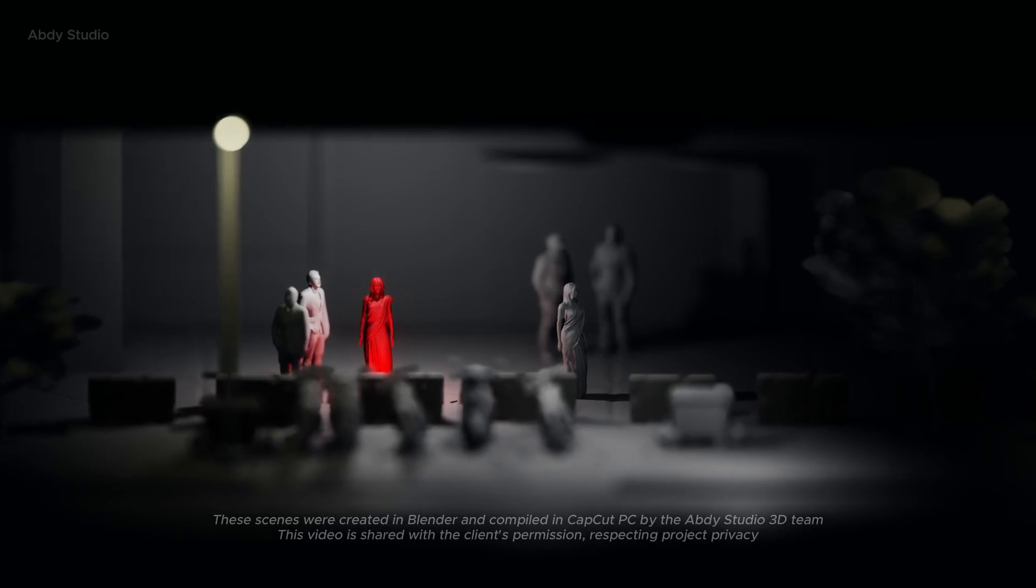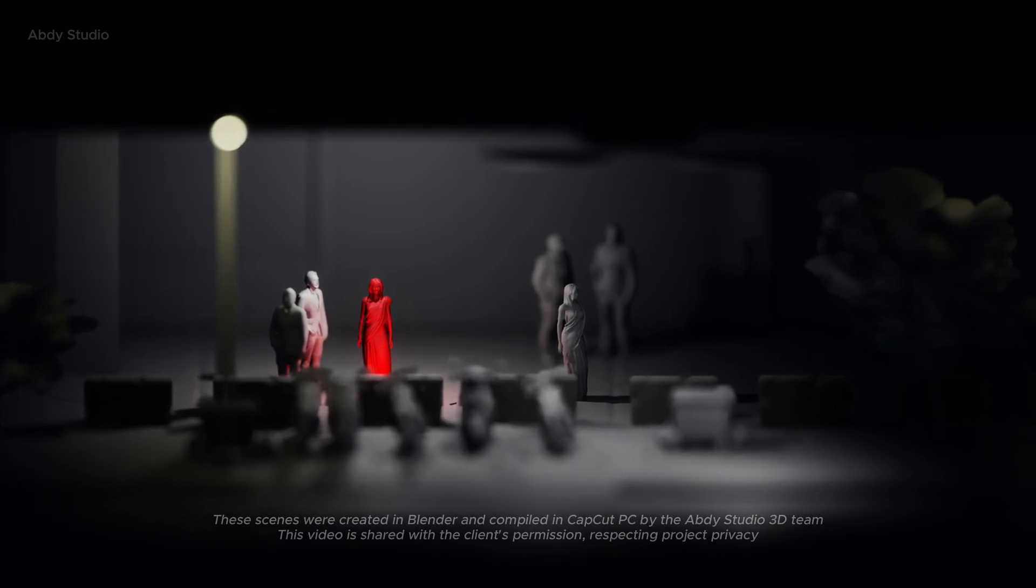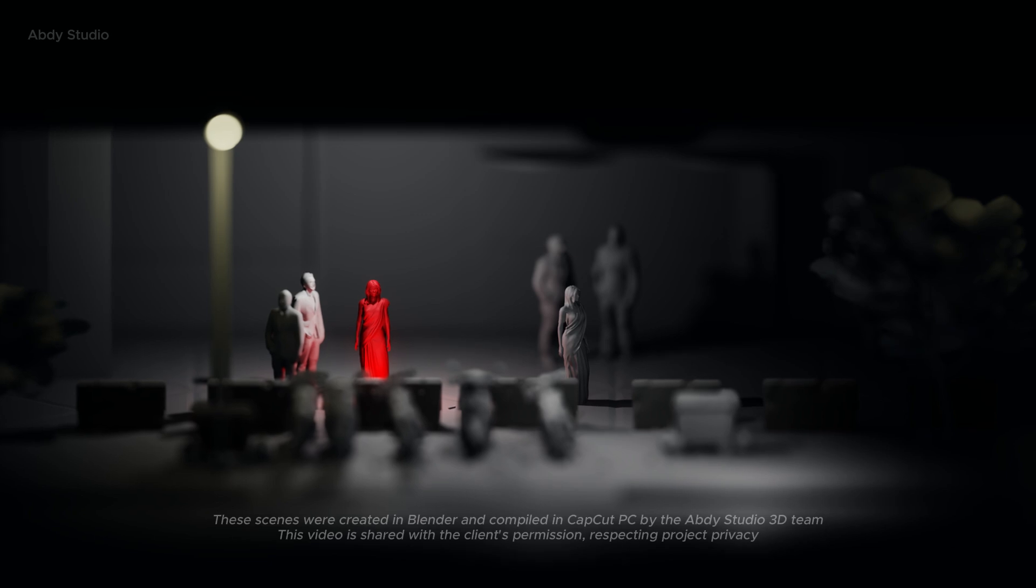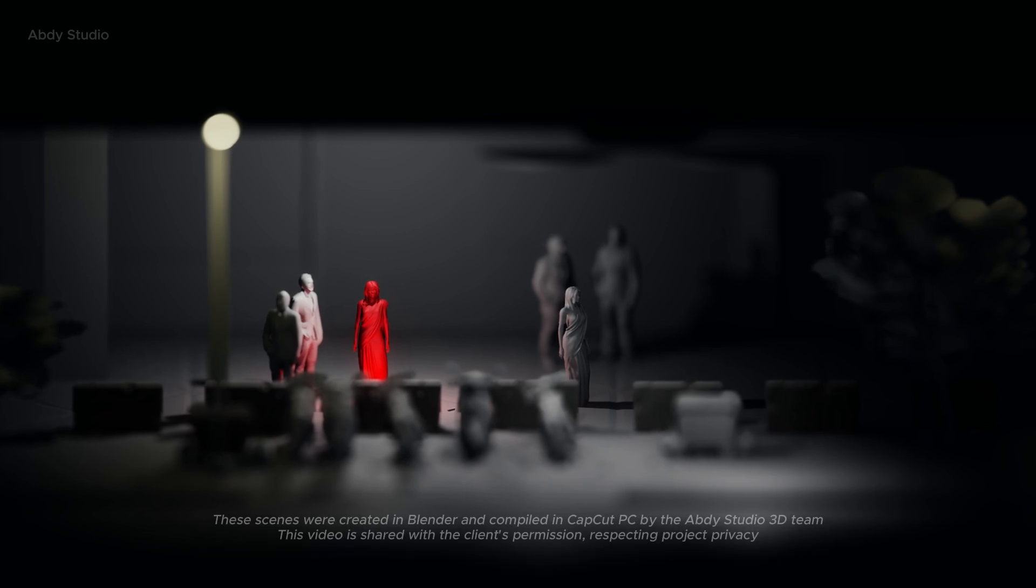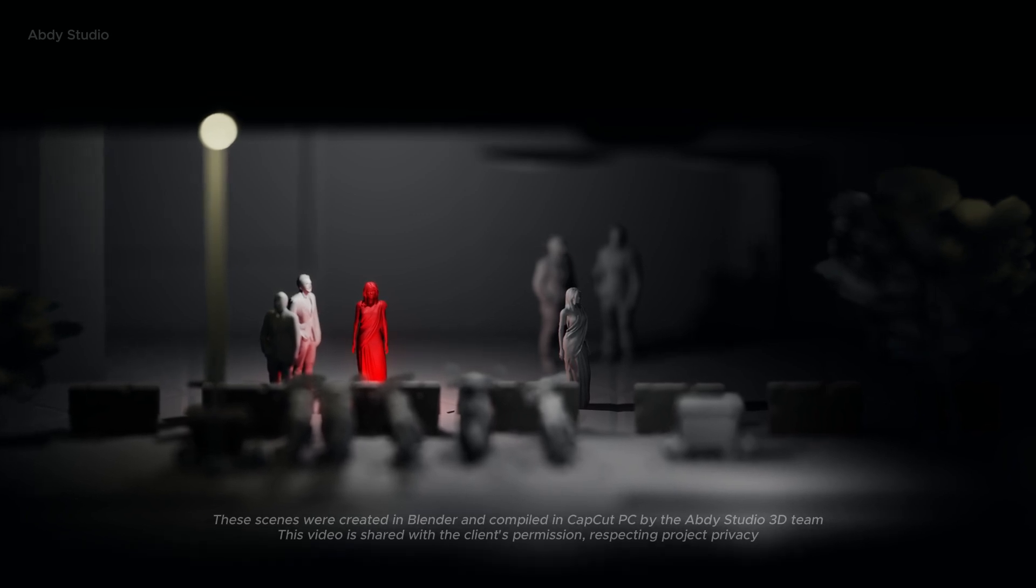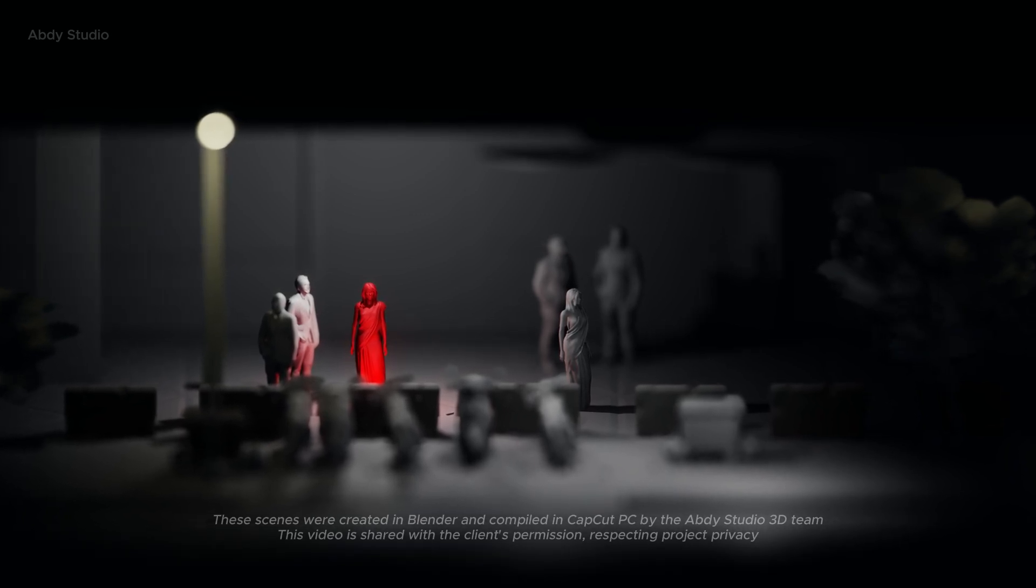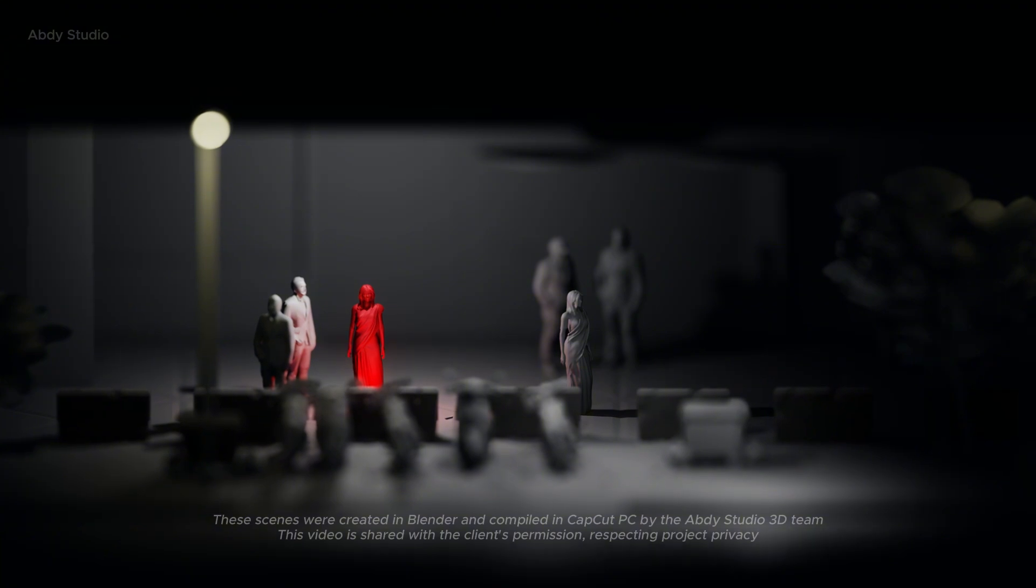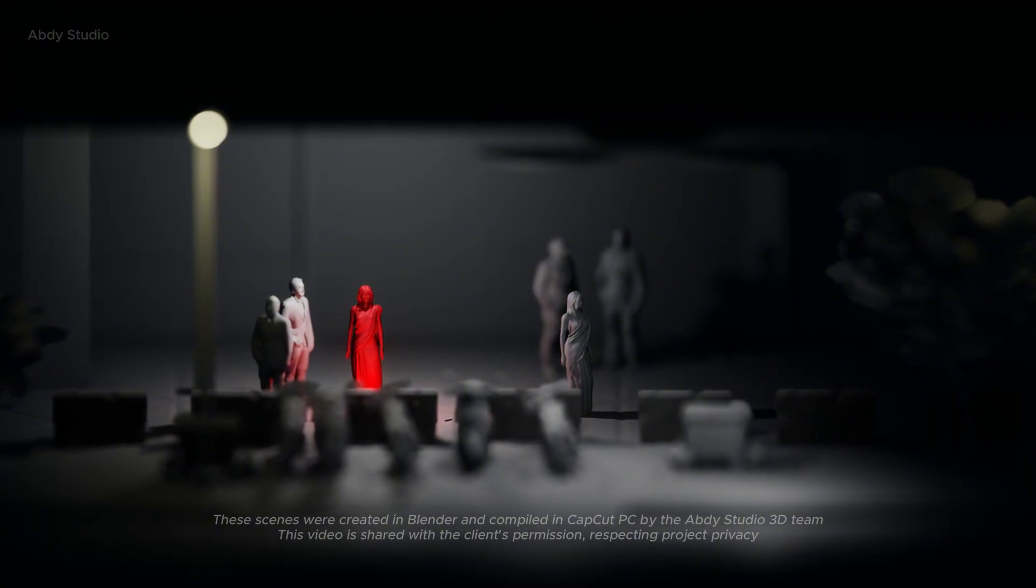began her walk back to her paying guest accommodation after a long day at work. She was exhausted, not just physically, but mentally, battling waves of anxiety that had grown too familiar.